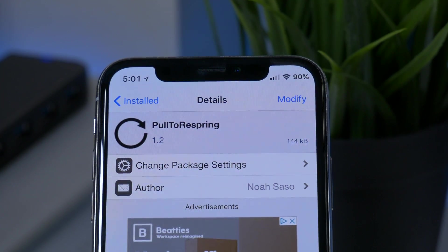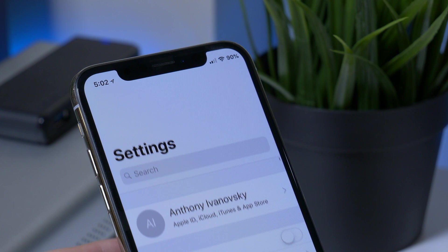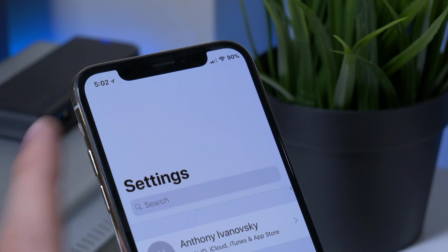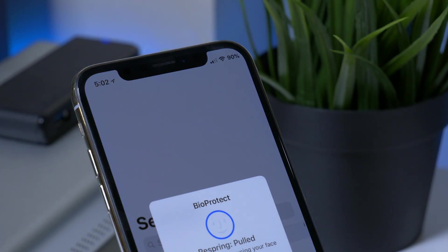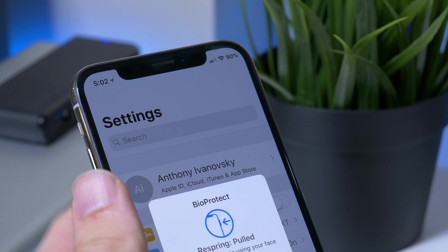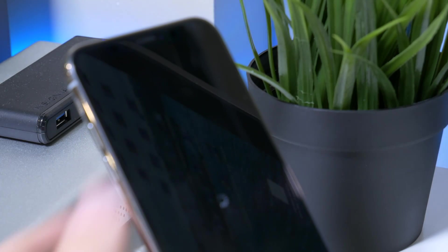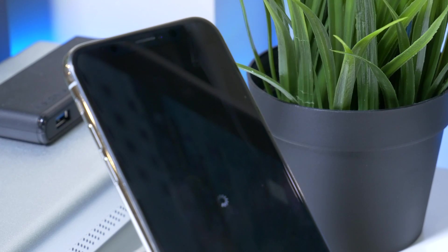This next tweak I consider essential — it's called Pull to Respring. Pull to Respring adds a respring feature to your Settings app. When you pull down from the top and continue to pull down, it'll ask you to respring. It will require authentication, and once that is given, your device will respring.